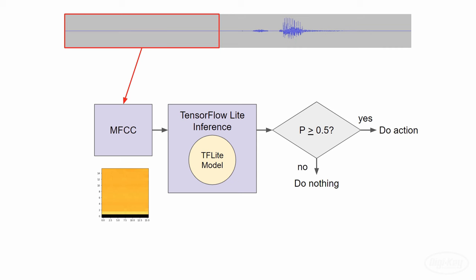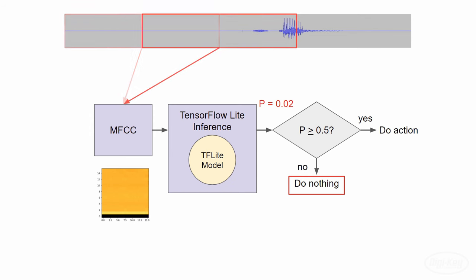The inference engine spits out a number that essentially gives us the probability it thinks the section of audio contains the word "stop." This section does not contain "stop," so we should see some low probability. Since it doesn't meet our threshold, we simply do nothing. We then slide the window over by half a second and compute the MFCCs again.